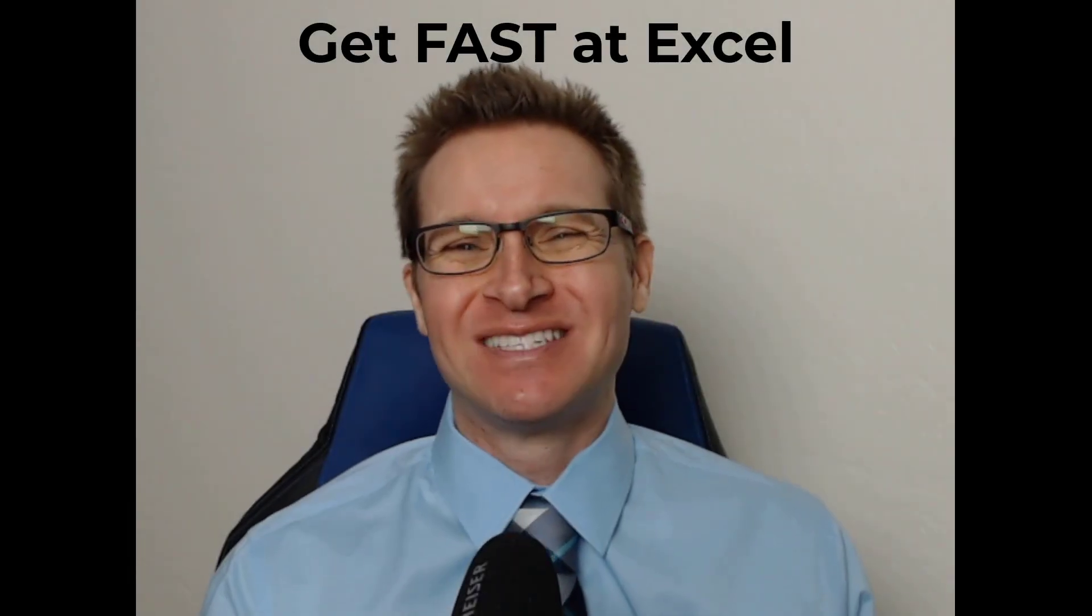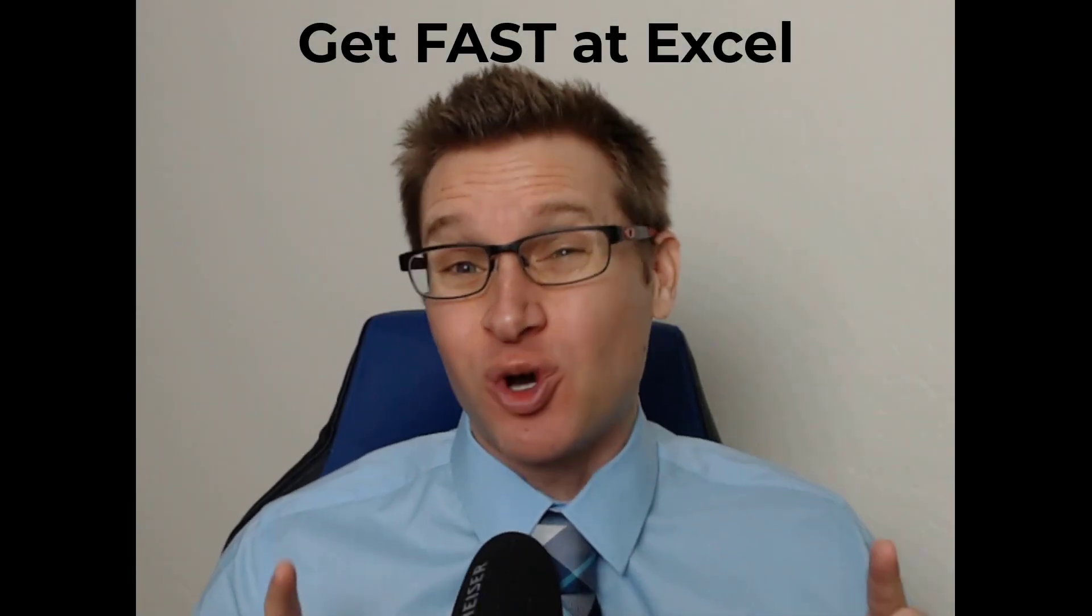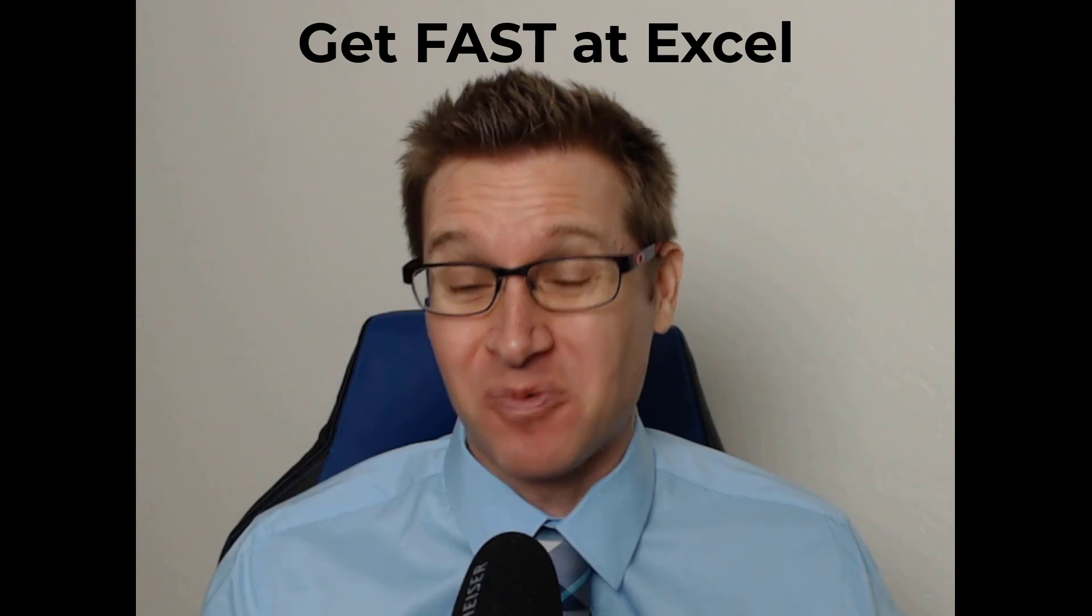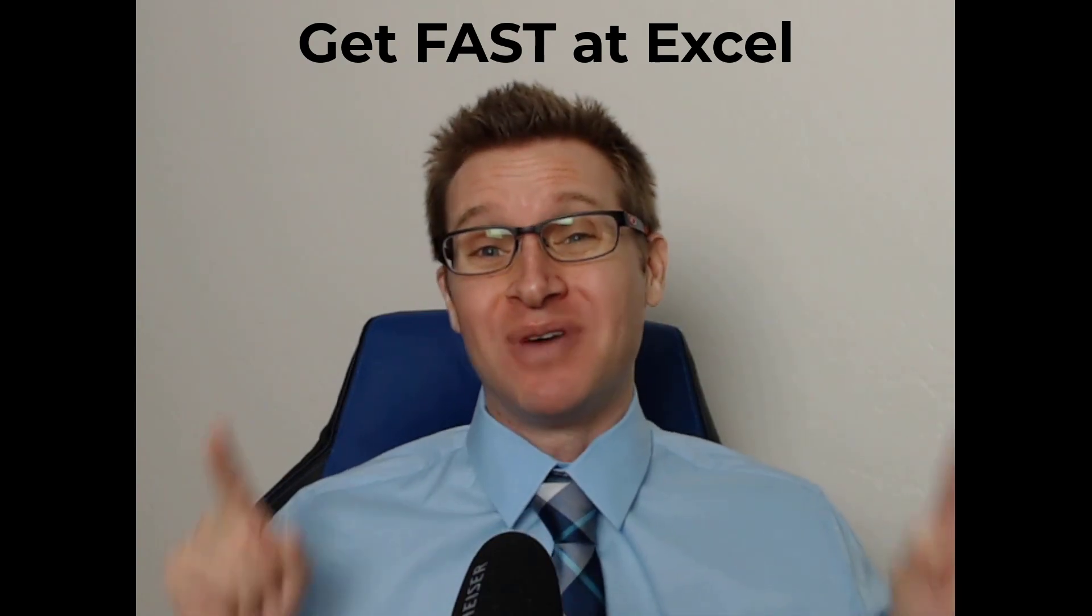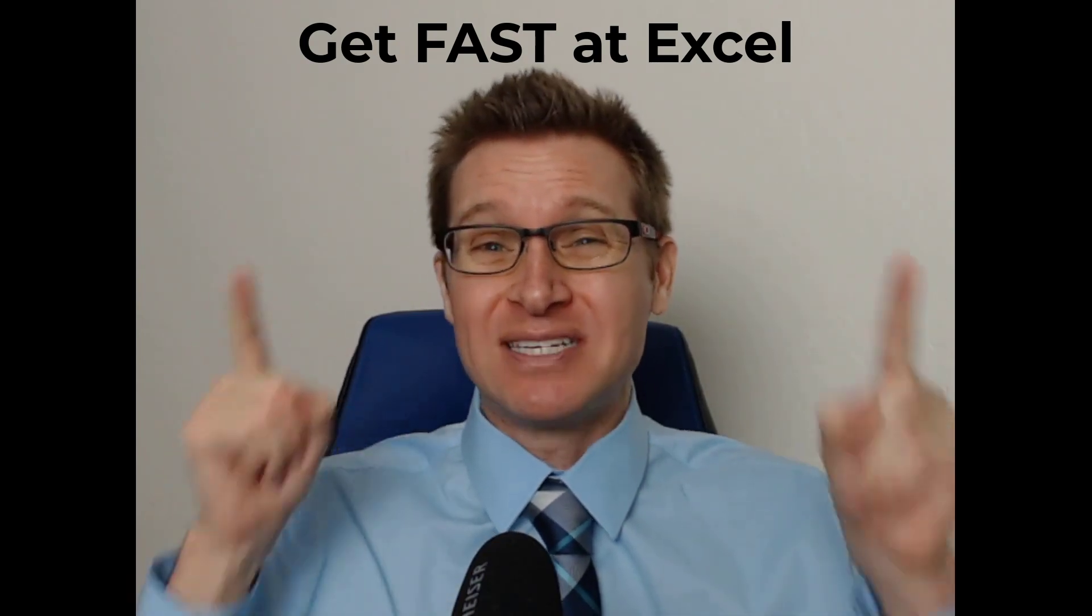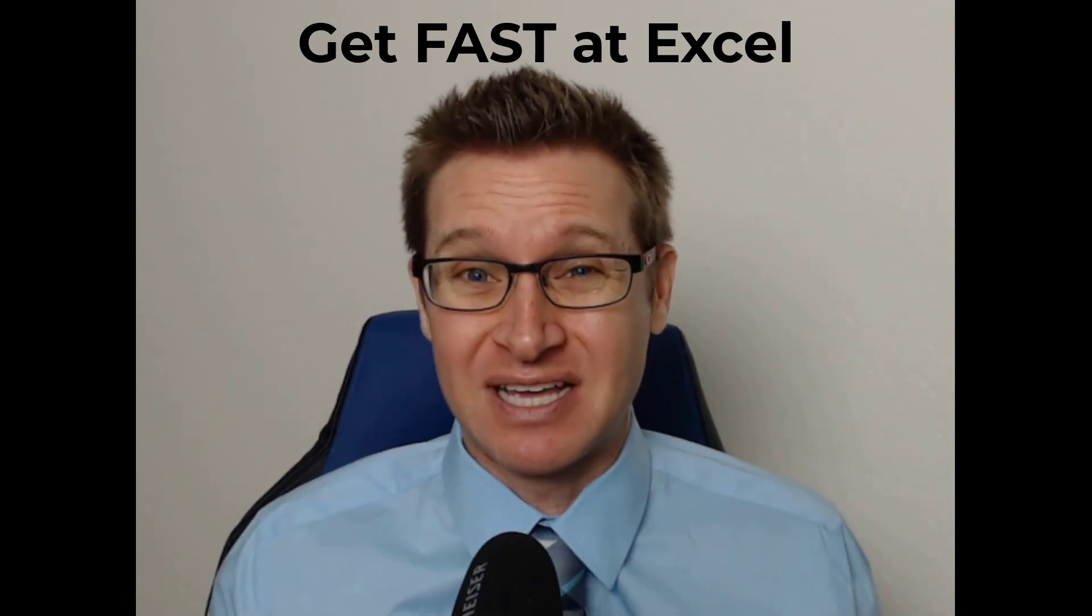Welcome back friends. Have you ever wanted to get quicker at Excel? I'm going to be giving you in this video my number one tip to get faster at Excel.